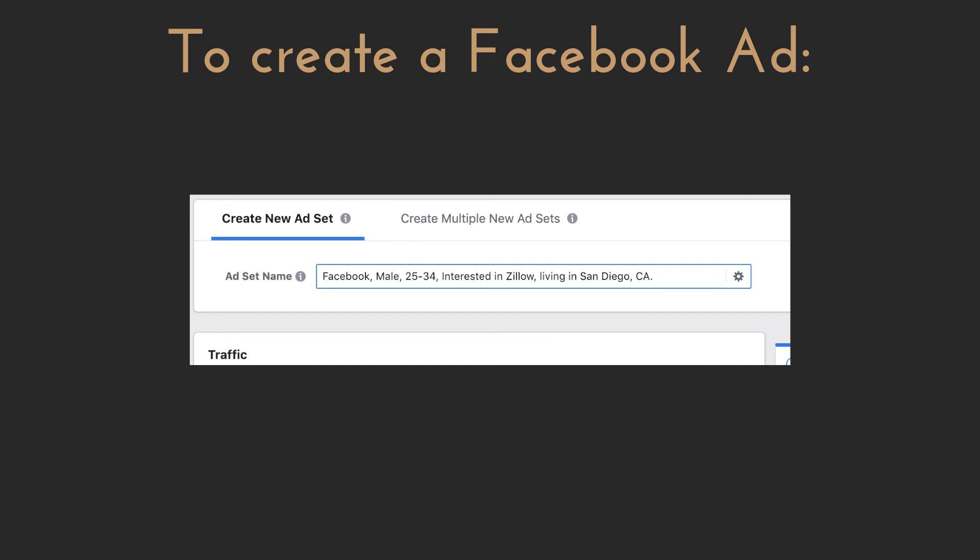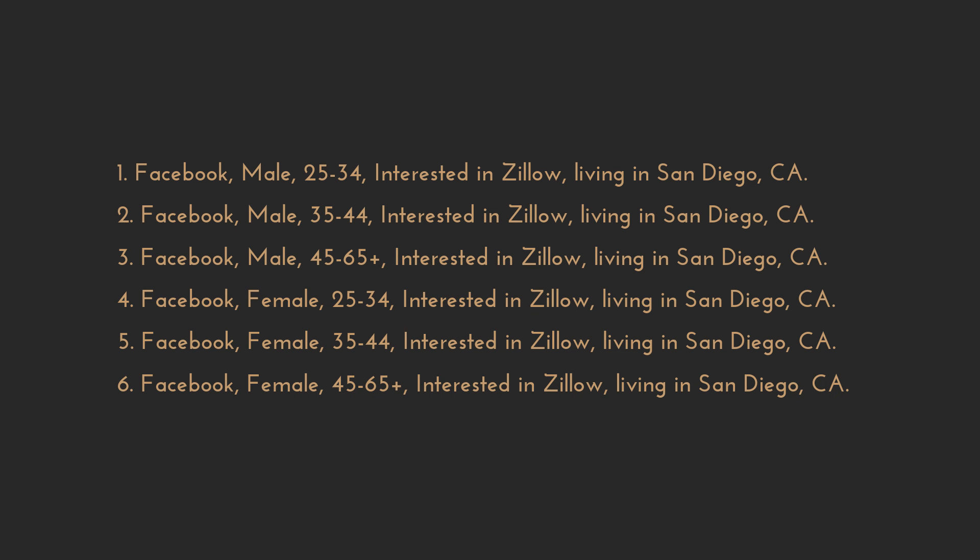Here's where it gets a little complex. Even within an ad set targeting only those interested in Zillow, I have to choose an age, gender, and location. To do this properly, I'll create a new ad set for every combination of those things. For this example, I would create 12 ad sets to start: Facebook, male, age 25–34, interested in Zillow, living in San Diego, California; Facebook, male, age 35–44; Facebook, male, 45 to 65+; Facebook, female, 25–34; and so on — three age ranges for male and three for female.